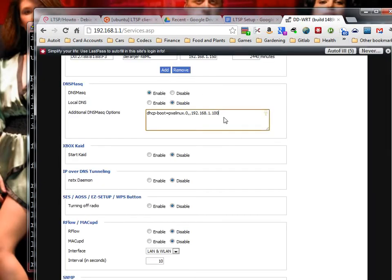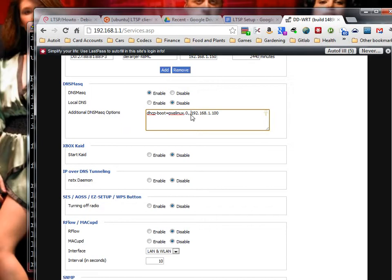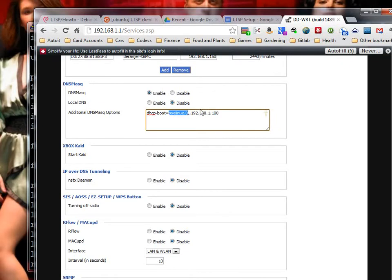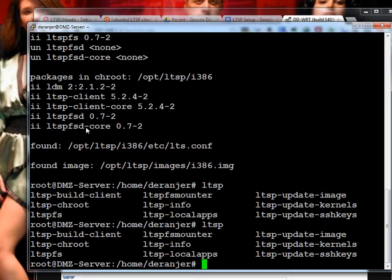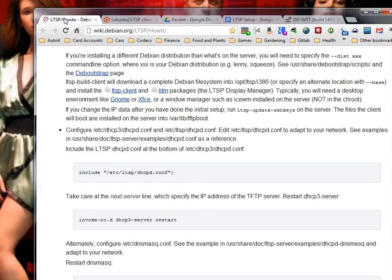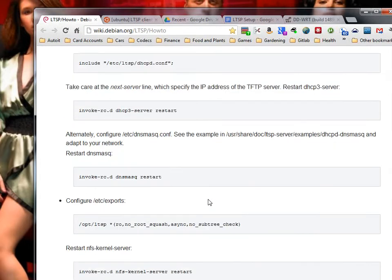If we go into the DNSmasq settings, we can specify DHCP boot equals pxelinux.0 comma comma 192.168.1.100. If a client is trying to PXE boot, it will direct them to 192.168.1.100, which is my server. Tell them to look for pxelinux.0. That takes care of our DHCP.